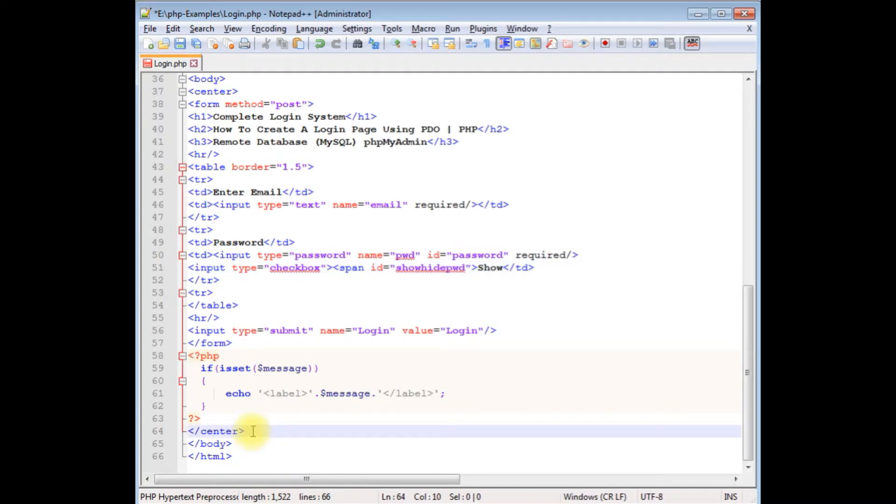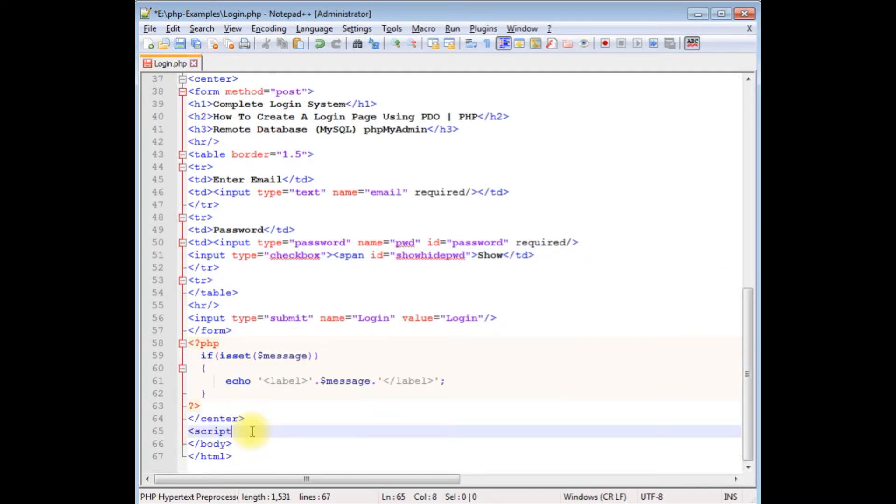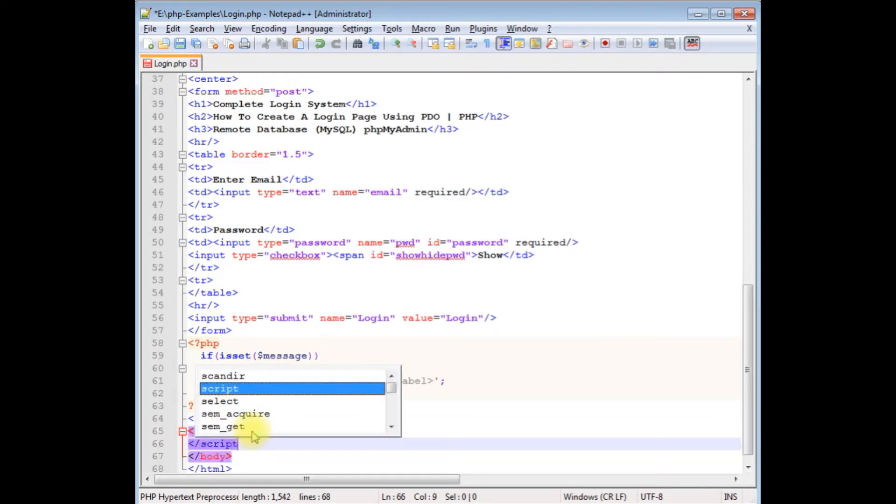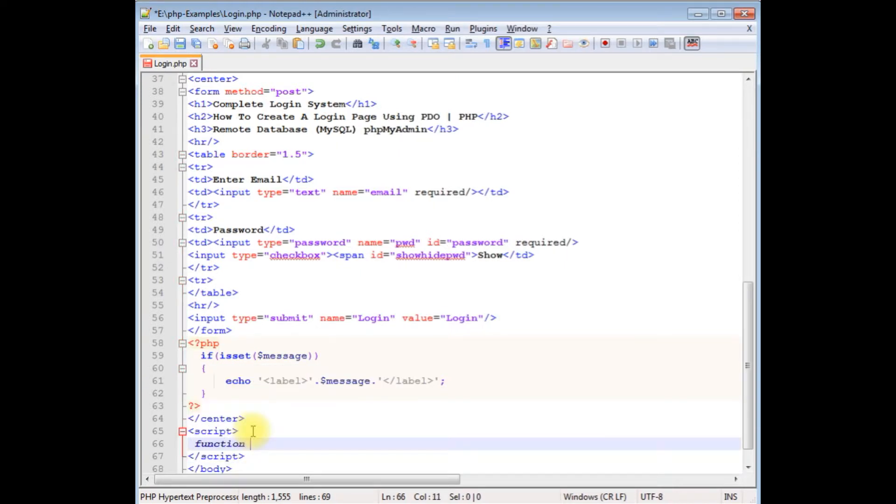After the center tag, I'm adding script tags. I'm closing the script. Creating the function showPassword and the object.